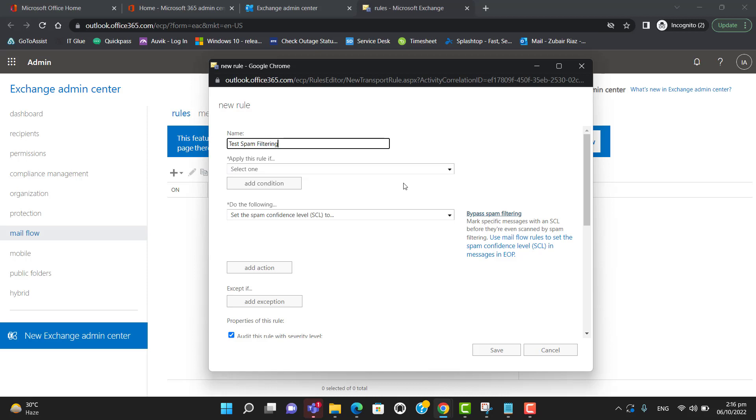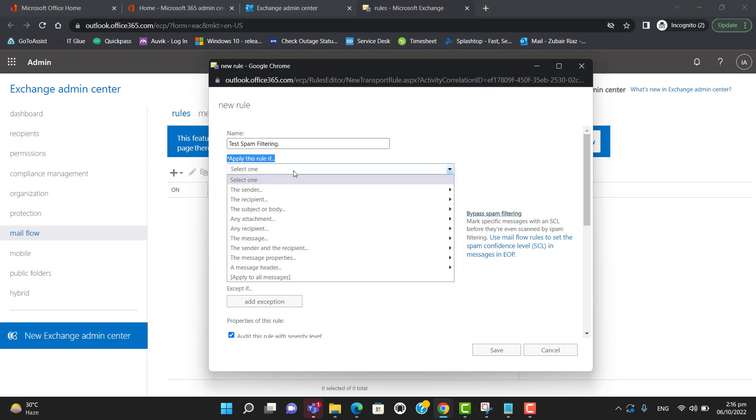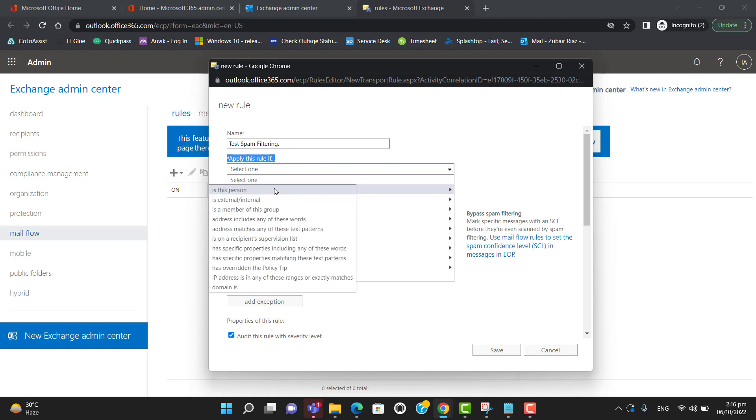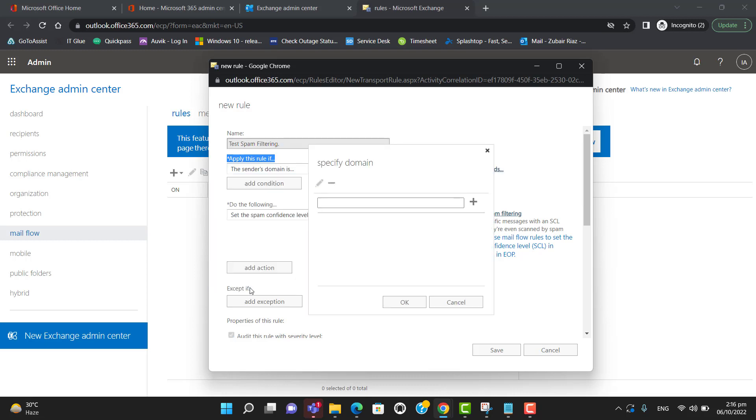Now go to 'apply this rule if' and select 'the sender domain is'. Now we can enter any domain here.